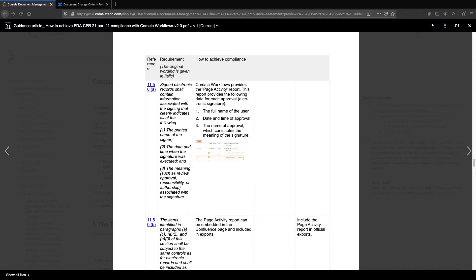Before we dive into Confluence, let's quickly review some of the criteria the FDA requires for electronic signatures. If you'd like a complete guide to CFR 21 Part 11 compliance in Confluence, we have a full compliance statement and guide on our wiki, and I've linked to that below as well. For now, we'll just stick to e-signatures.